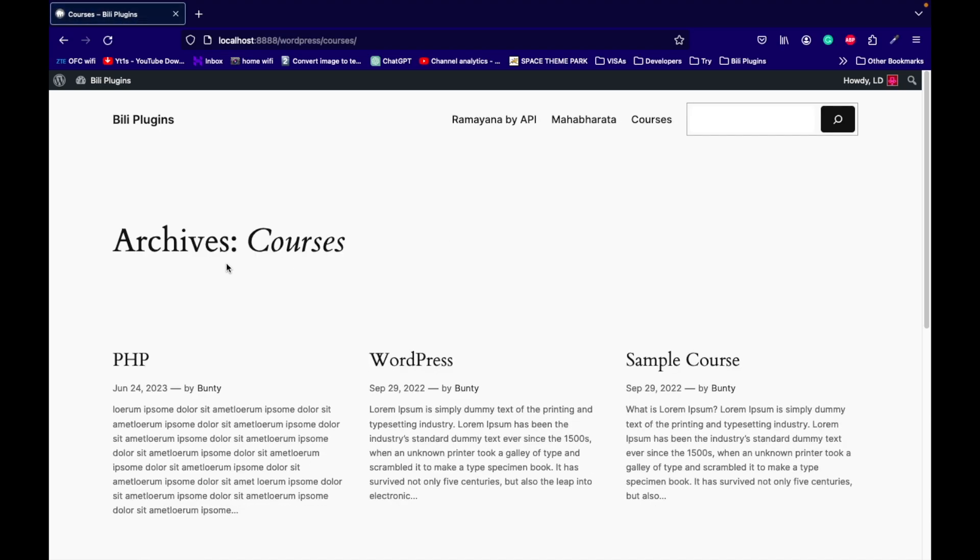So yeah, this is how Personal Verification works with LearnDash. If you have any doubt or question, please write down in the comment section. Thanks for watching the video.